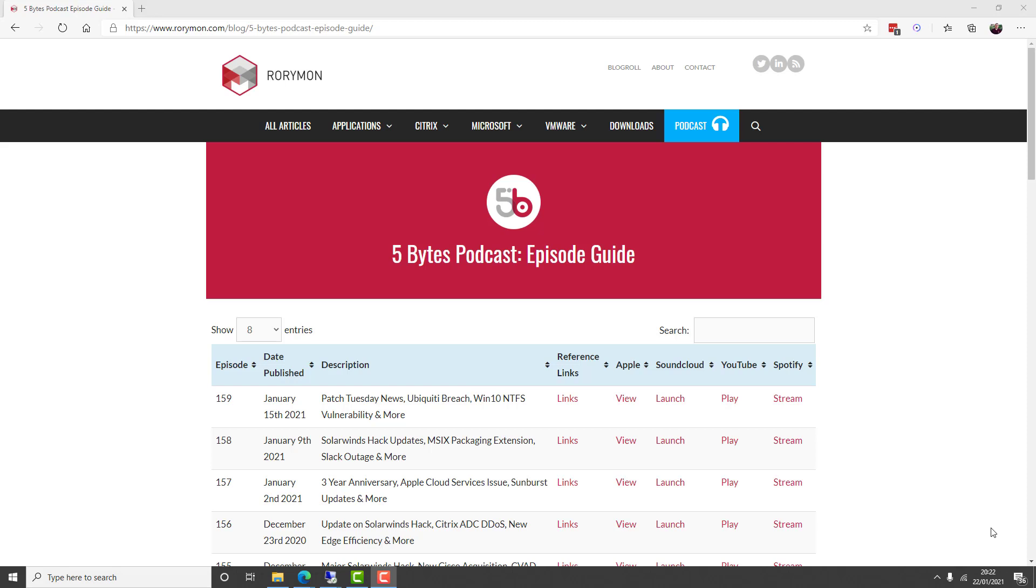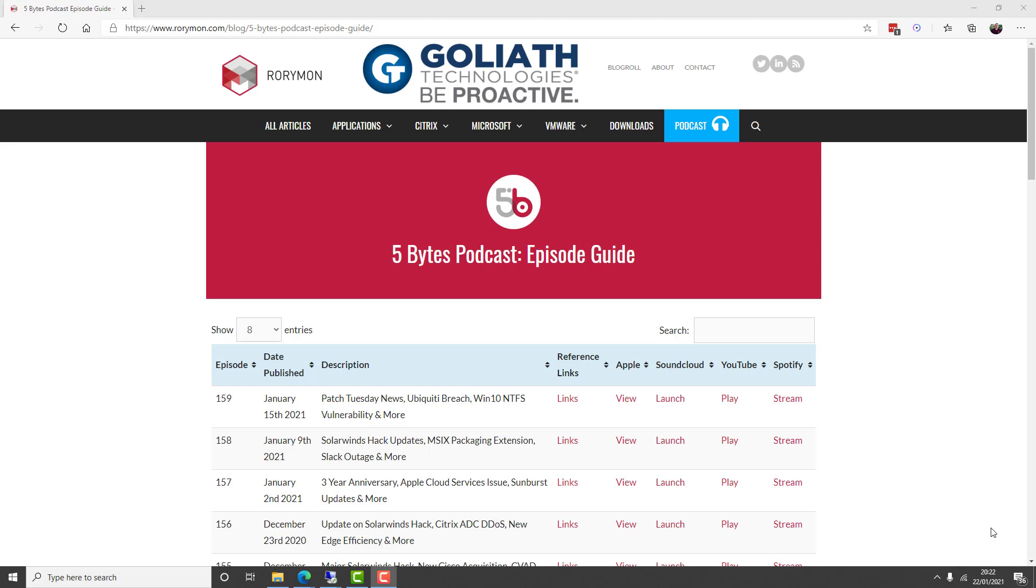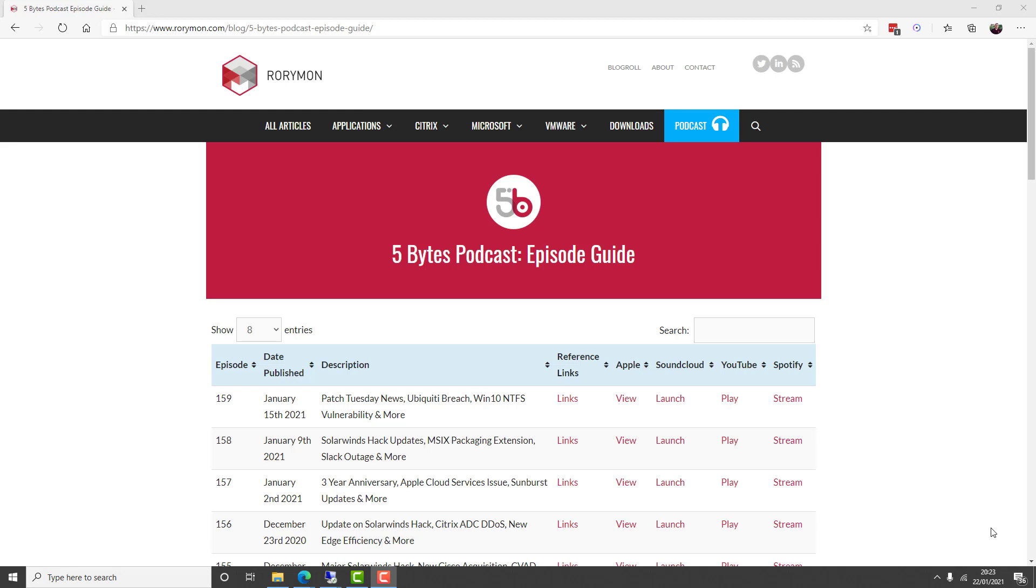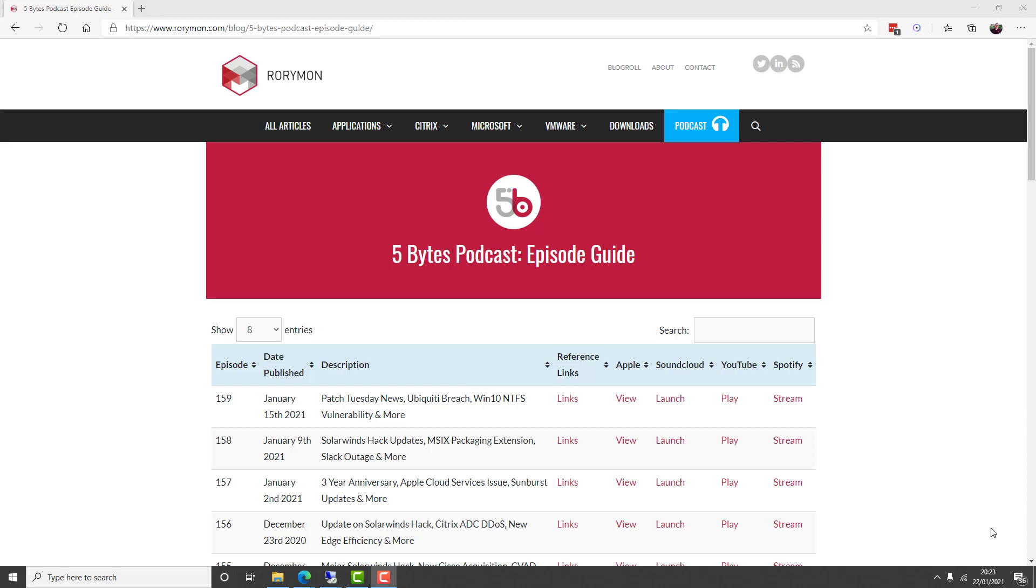Hey everybody and welcome to the 5 Bytes podcast. I'm your host Rory Monaghan. The podcast as always is brought to you by my sponsors, Goliath Technologies, who help IT pros be proactive and anticipate, troubleshoot, and prevent end user experience issues regardless of where IT workloads or users are located. And also by Liquidware, the innovator in adaptive workspace management solutions.